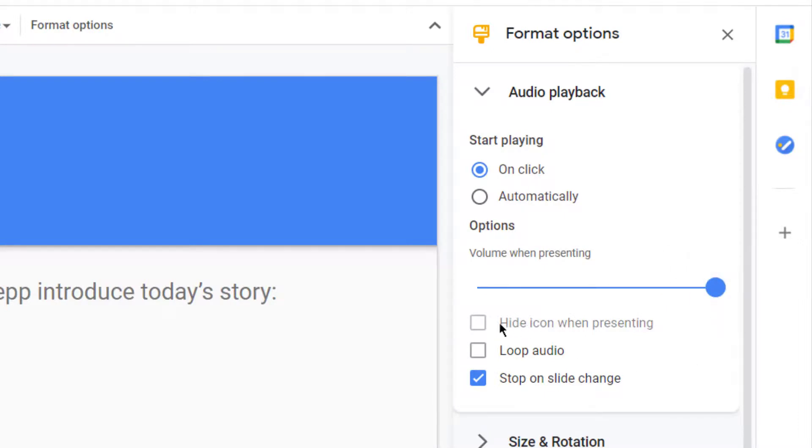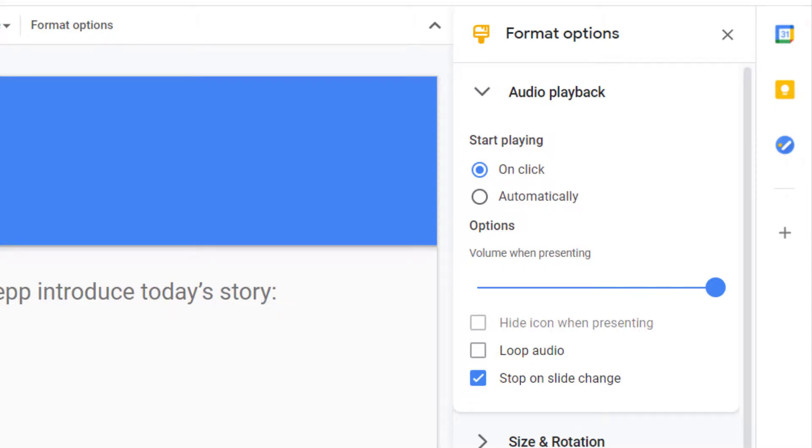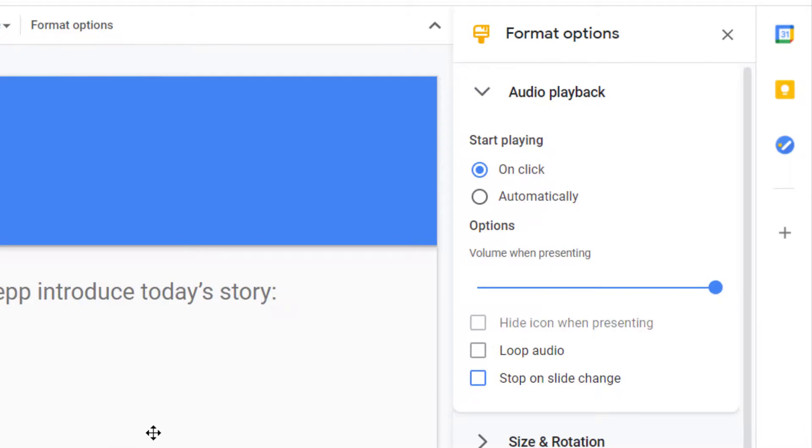And then here you can hide the icon when you're presenting if you'd like or do what I'm doing, which is stop on the slide change. So as soon as this slide changes, it will stop playing. If you'd rather that it not stop playing and actually play as background for your entire presentation, then turn off stop on slide change. And then the audio will play all the way through your slideshow until it finishes or until the clip finishes.